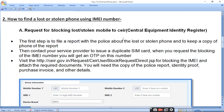How to find a lost or stolen phone using the IMEI number? The other method is to use the IMEI number to locate the phone by submitting a blocking request to CEIR — the Central Equipment Identity Register.